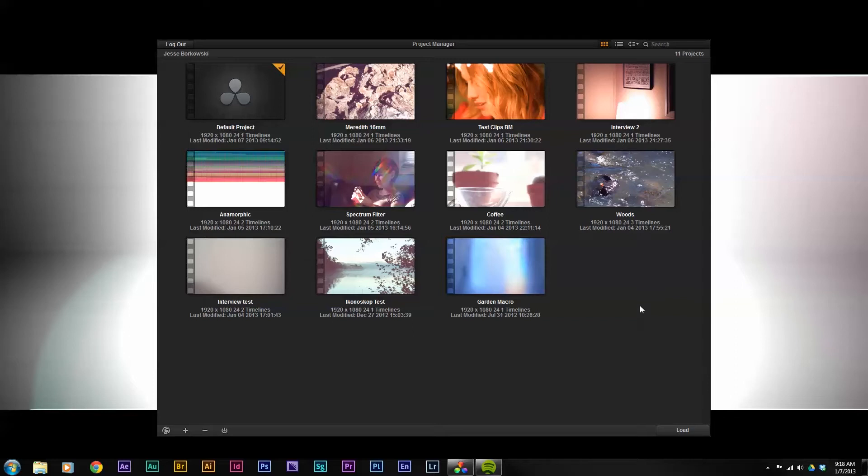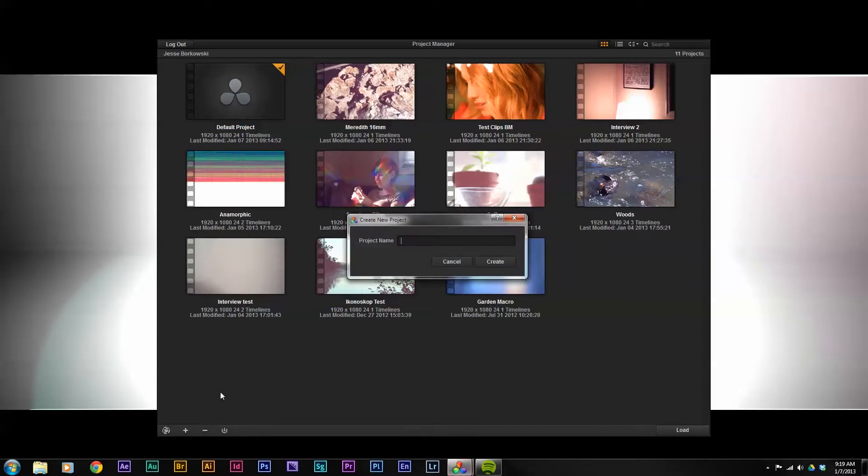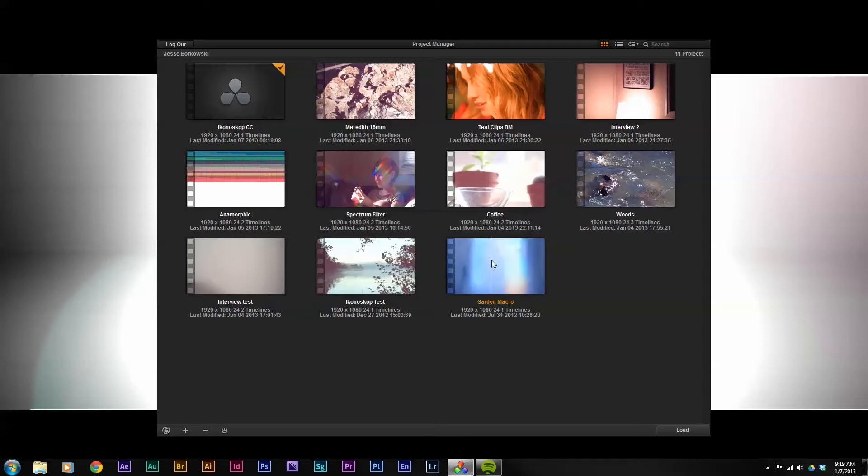To start off here I'm going to start from scratch just to show you what this entire process would look like. I'm going to create a new project, I'm just going to call it Iconescope color correction, create that.